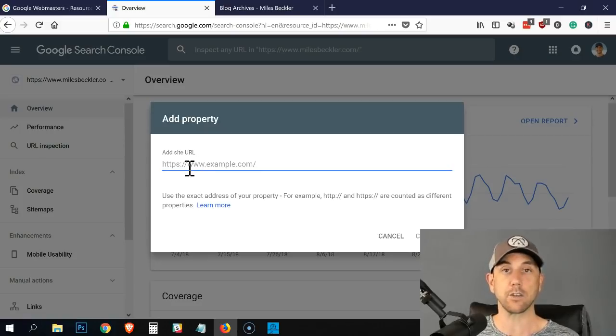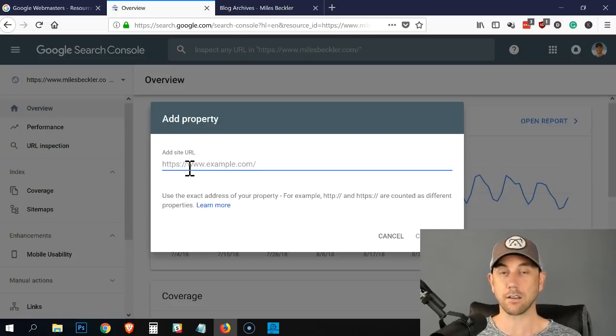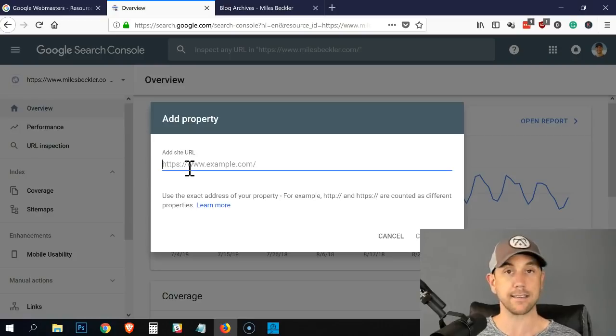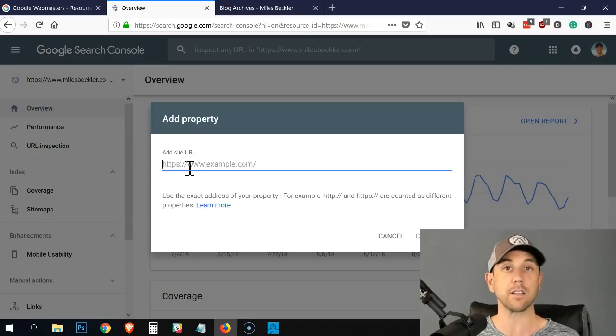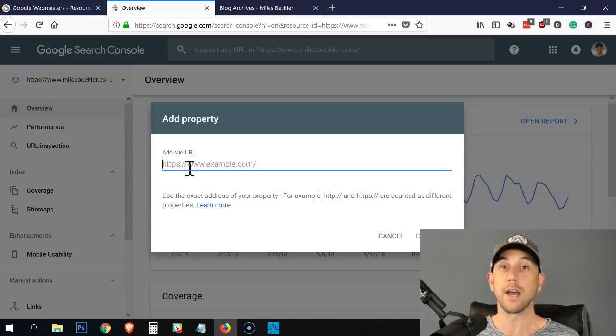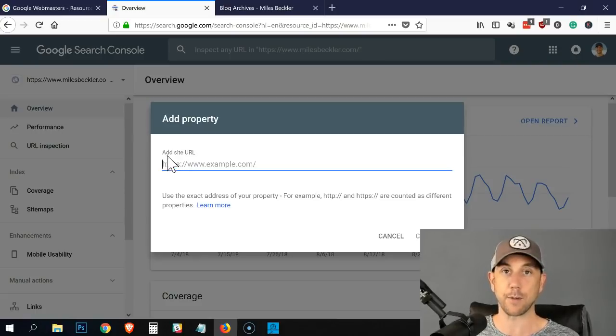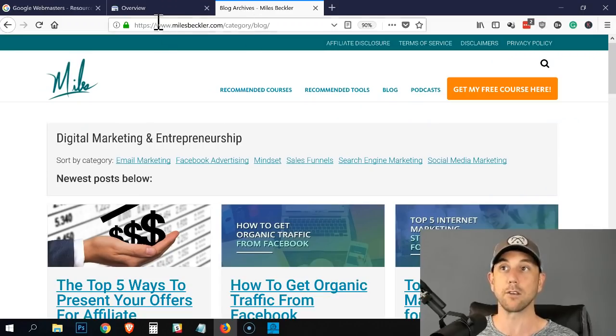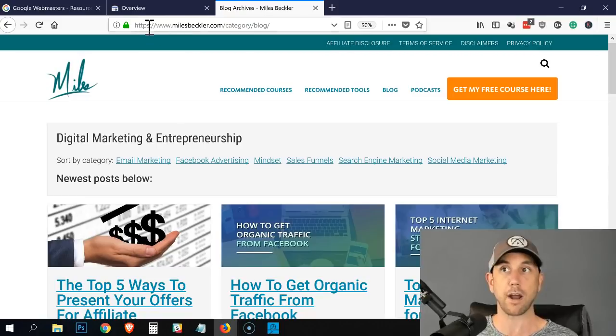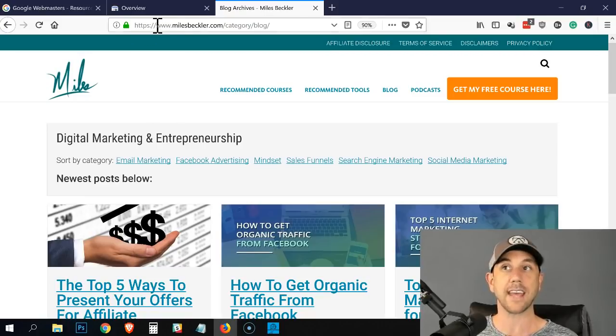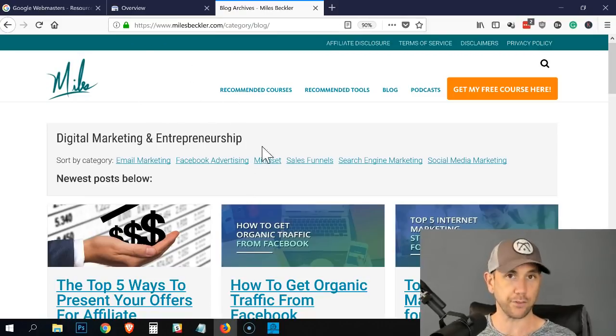Now, one big key: you need to make sure if your site loads as HTTPS, you got to include the S. If your site loads with the WWW, you got to include the WWW. So when you fill this out, I recommend loading your website in another browser and taking the actual URL.